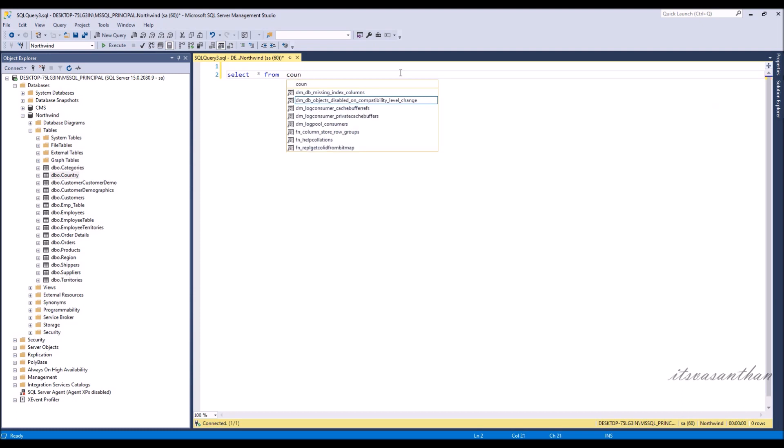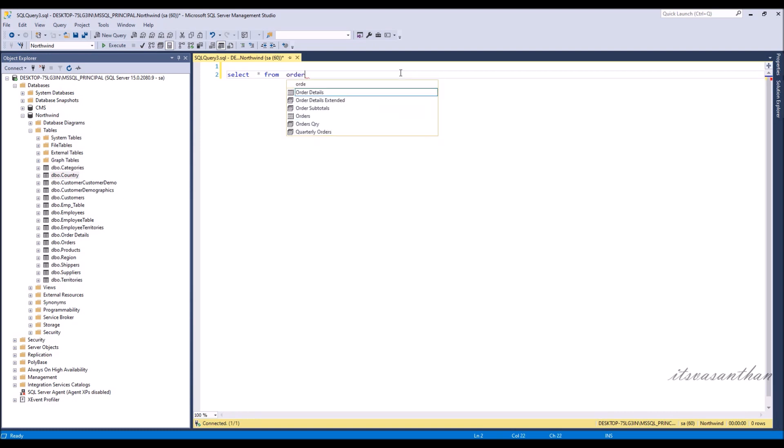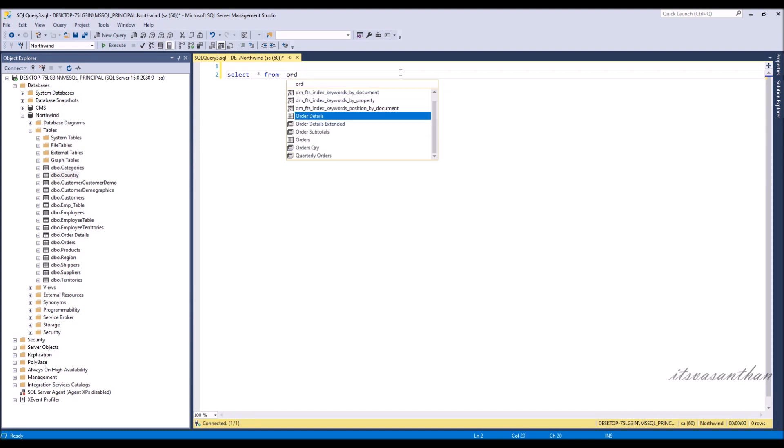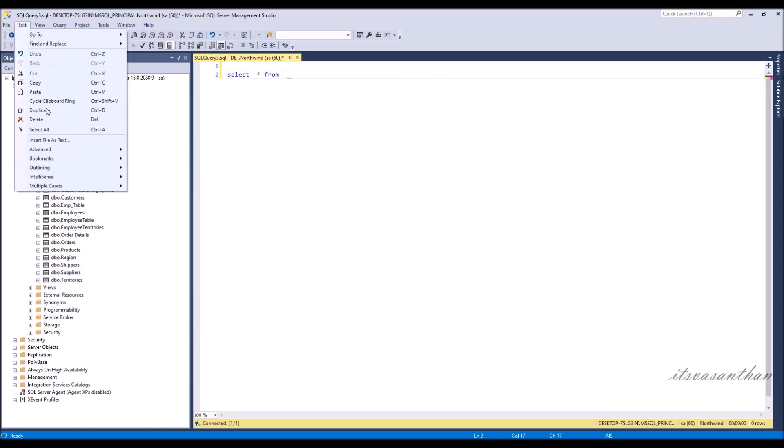When I try to select the newly created table country, IntelliSense does not display the latest changes. Then you can refresh it using the following method. This method will help you troubleshoot IntelliSense in SSMS.